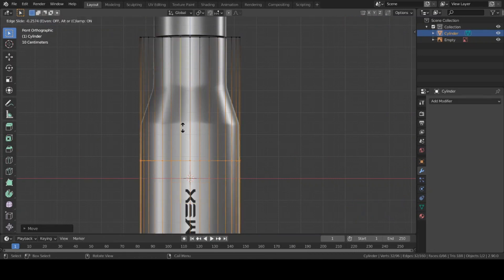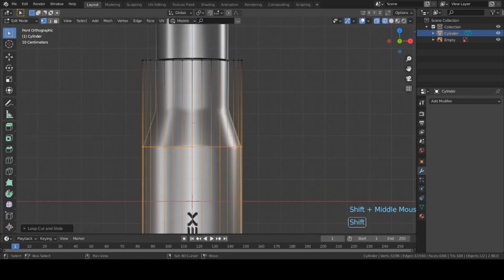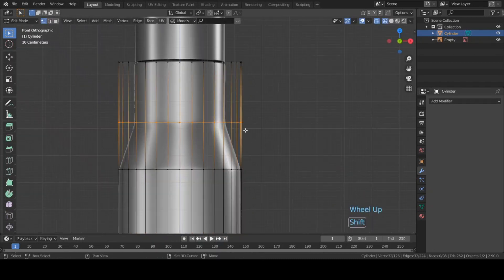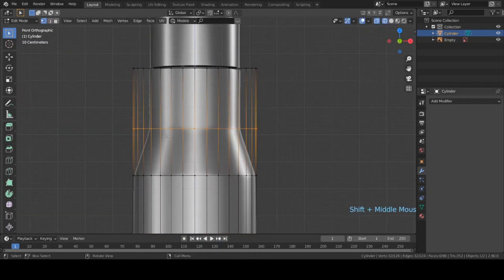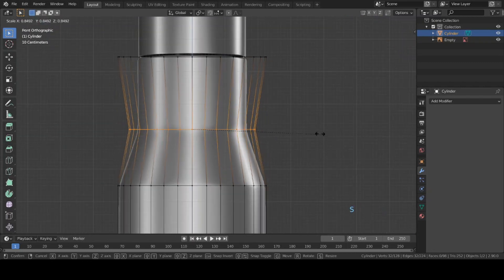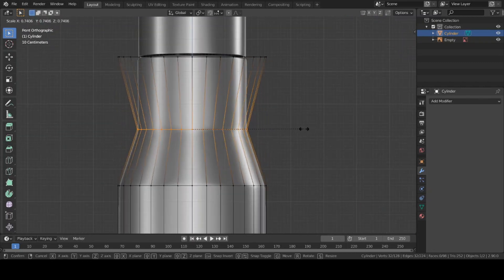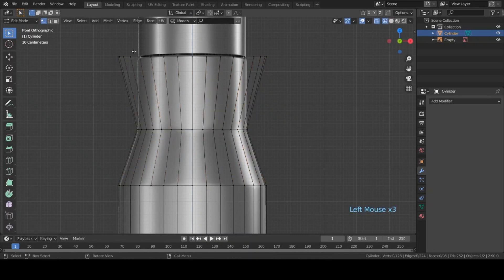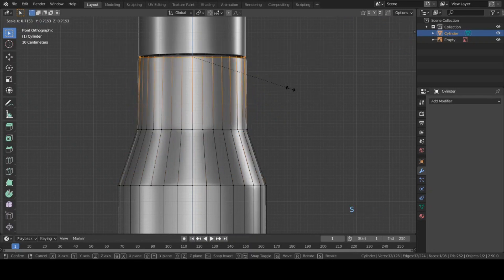Add one loop cut and slide it up and keep it here, then add one more loop cut here. Now let's scale this down to match up with the background — hit S to scale it down. I can select the top vertices and scale them down too.